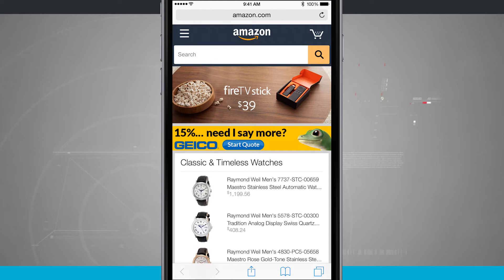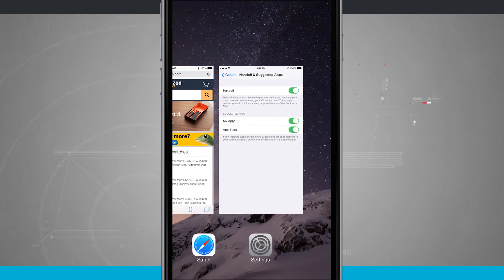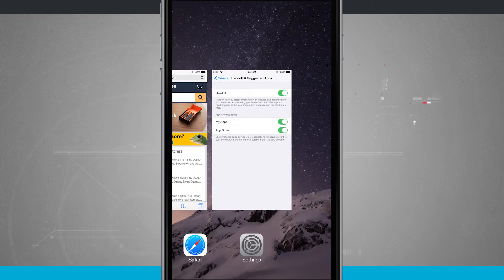So this is cool if I was say doing a text message or composing an email or anything like that, it's going to show up right there in my app switcher and allow me to quickly jump into it.